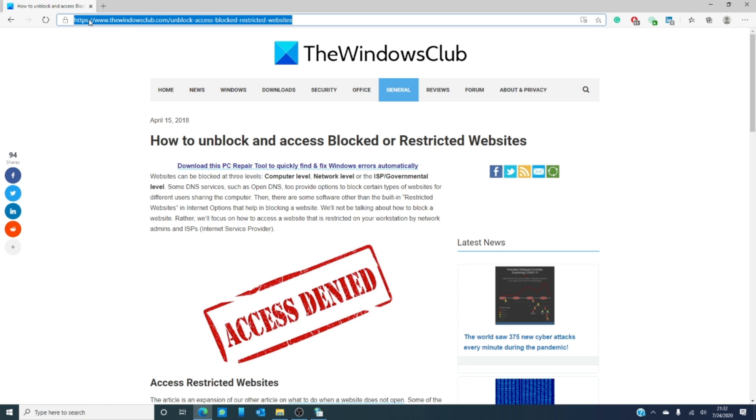Now, if you're not getting an error message about a restriction due to restrictions on the account, it might be family safety software. If it isn't, then you can try looking at your internet options.